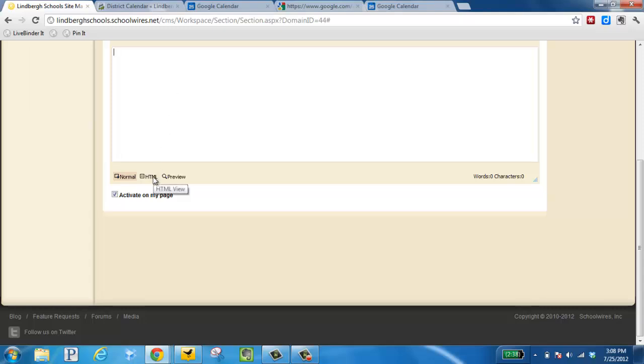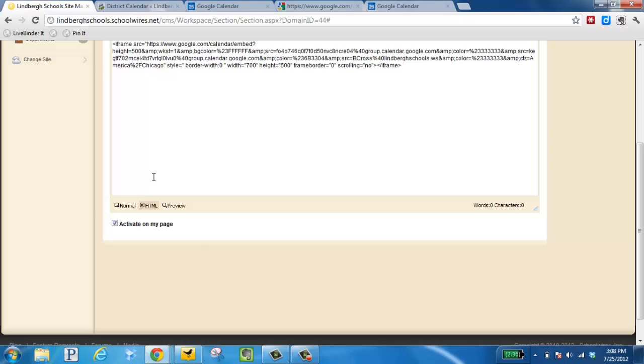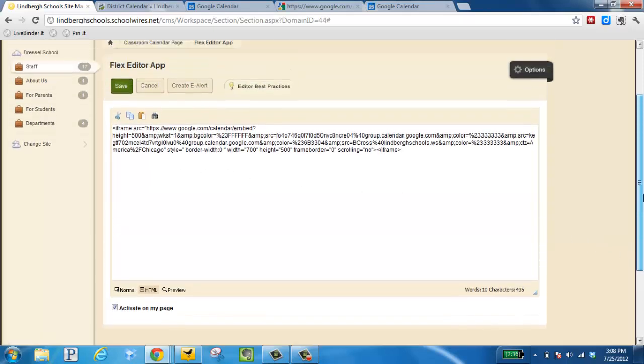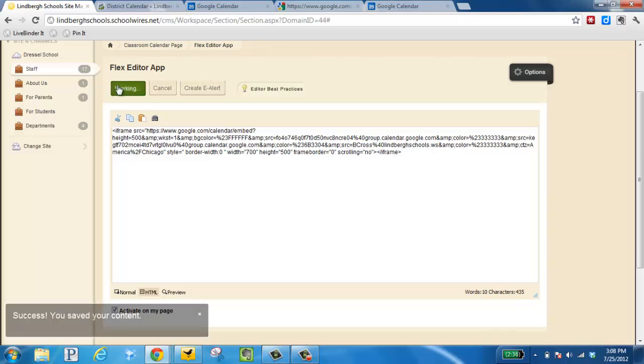And I want to choose HTML so I can paste the code. Scroll to the top and click save.